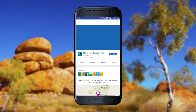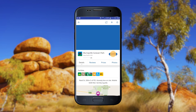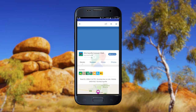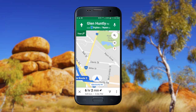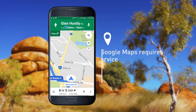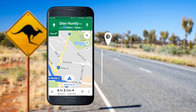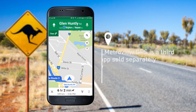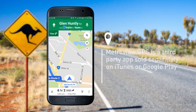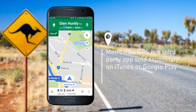Search also offers directions to the site from your current location using either Google Maps or Metro View GPS. Note that Google Maps requires cellular or Wi-Fi service, and Metro View GPS, while not requiring a cellular service, is a third-party app sold separately on iTunes or Google Play.